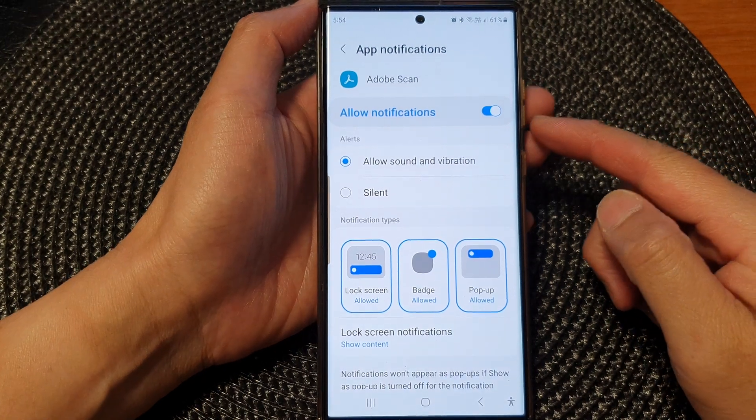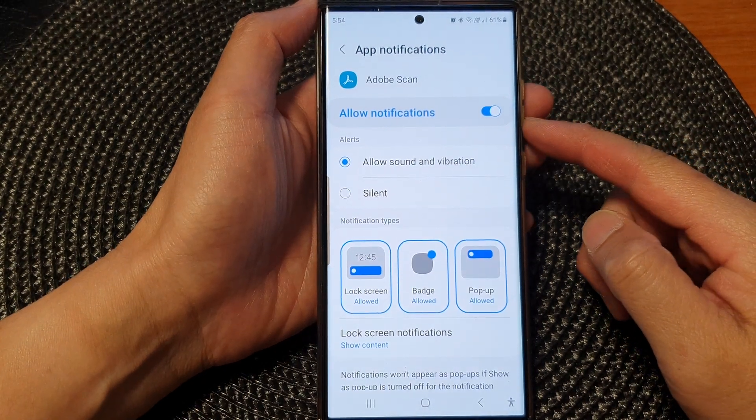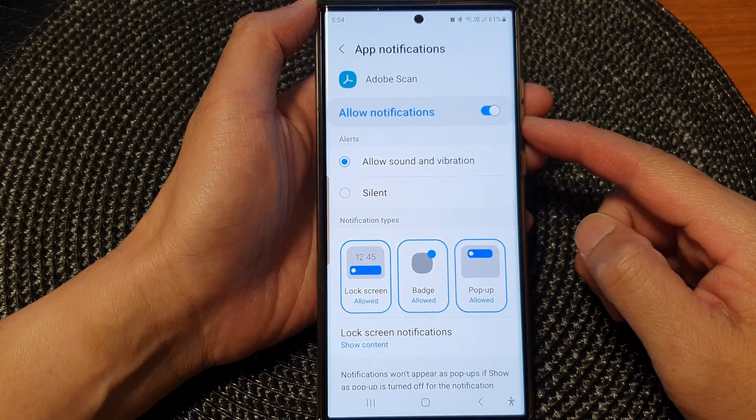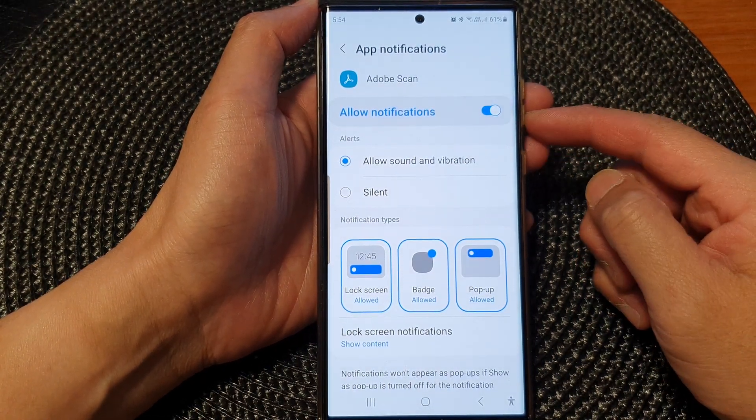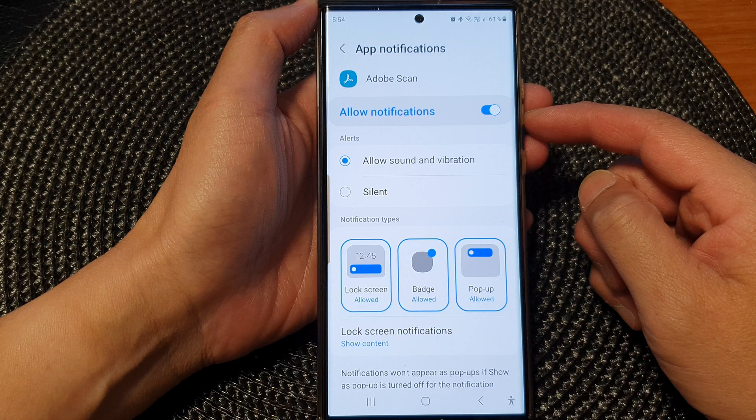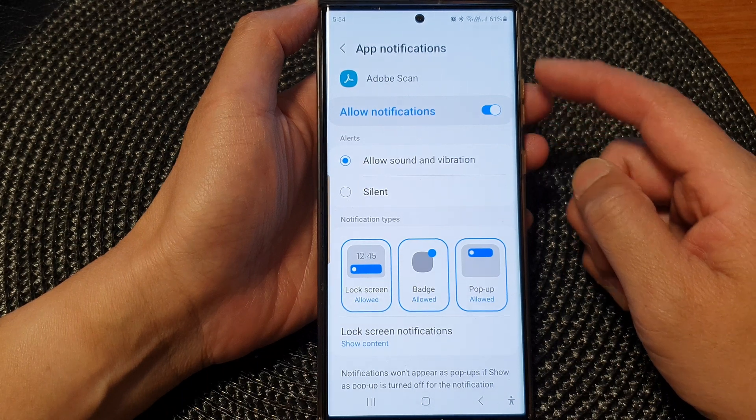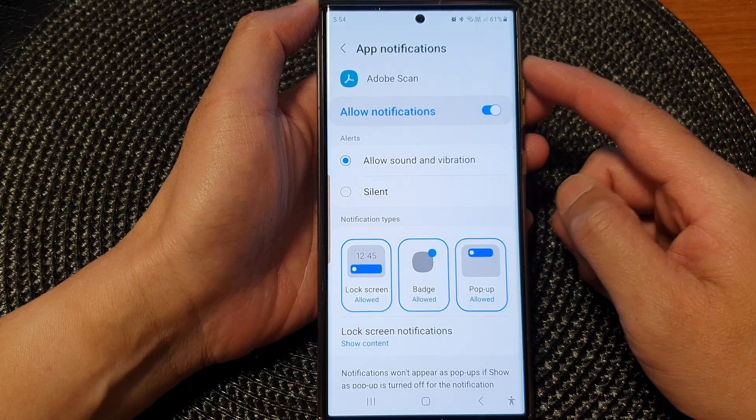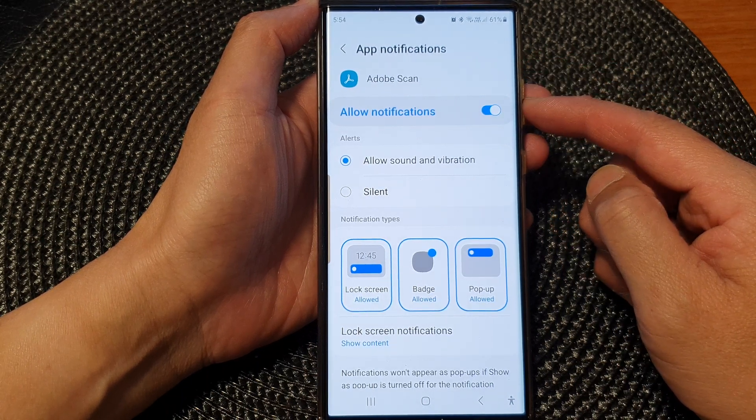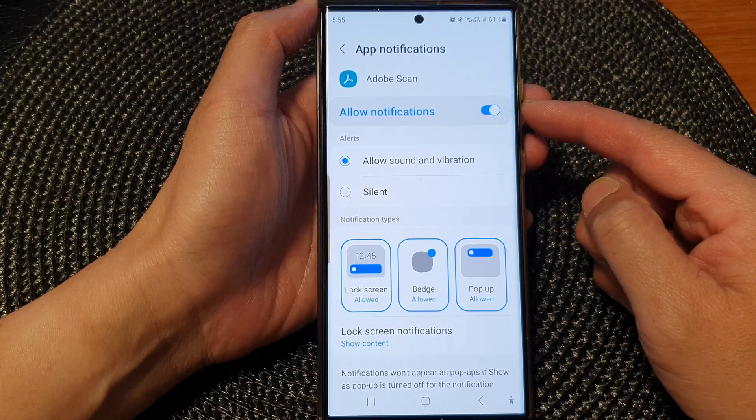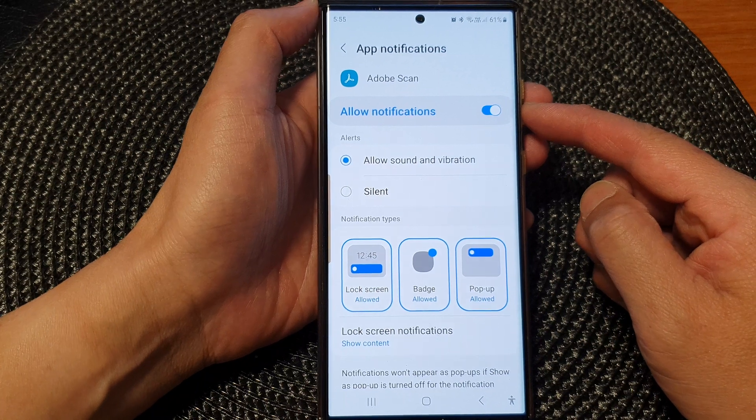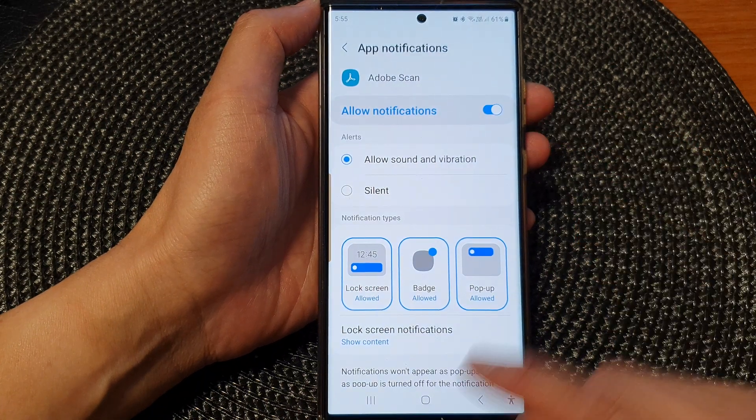Hey guys, in this video, we're going to take a look at how you can enable or disable app notifications on the Samsung Galaxy S23 series.